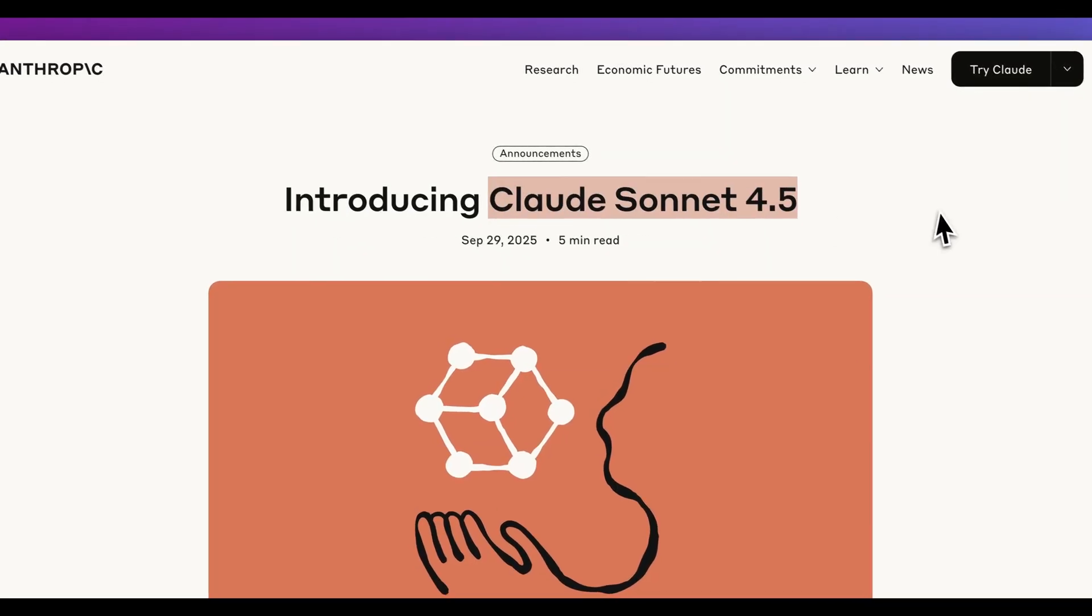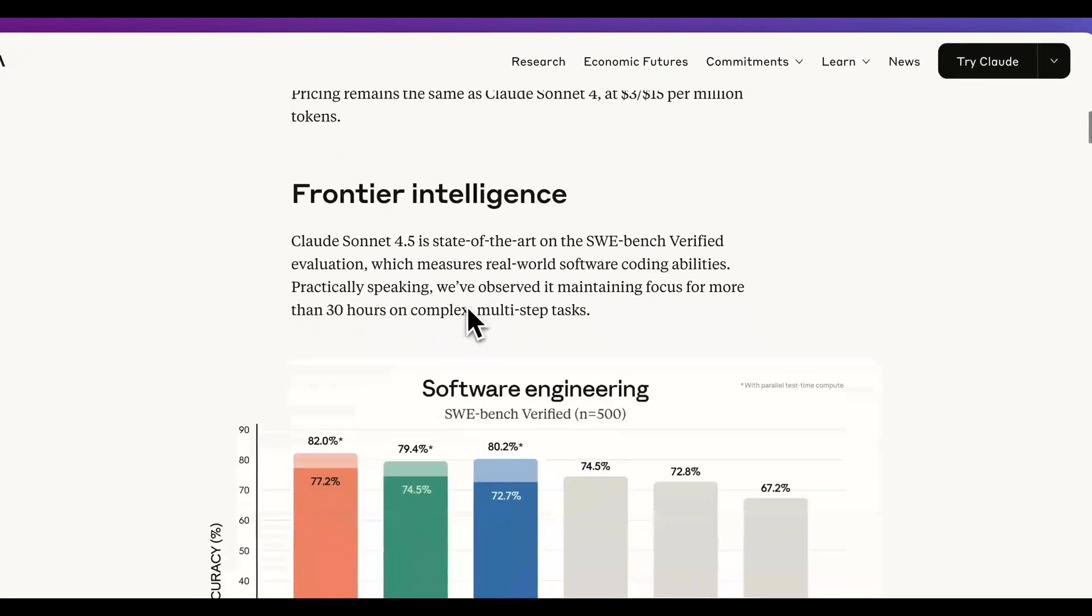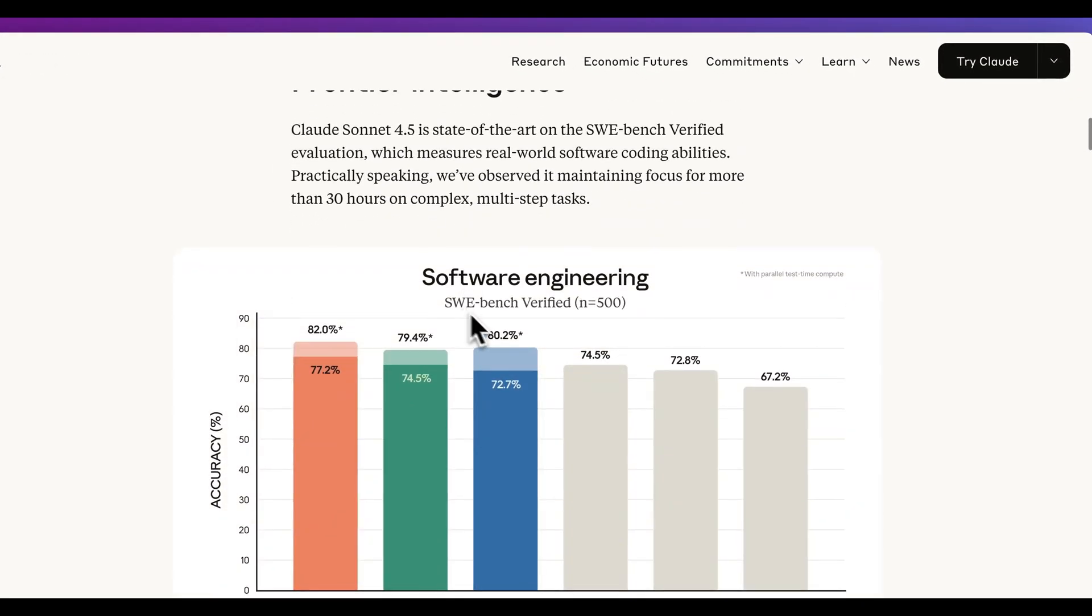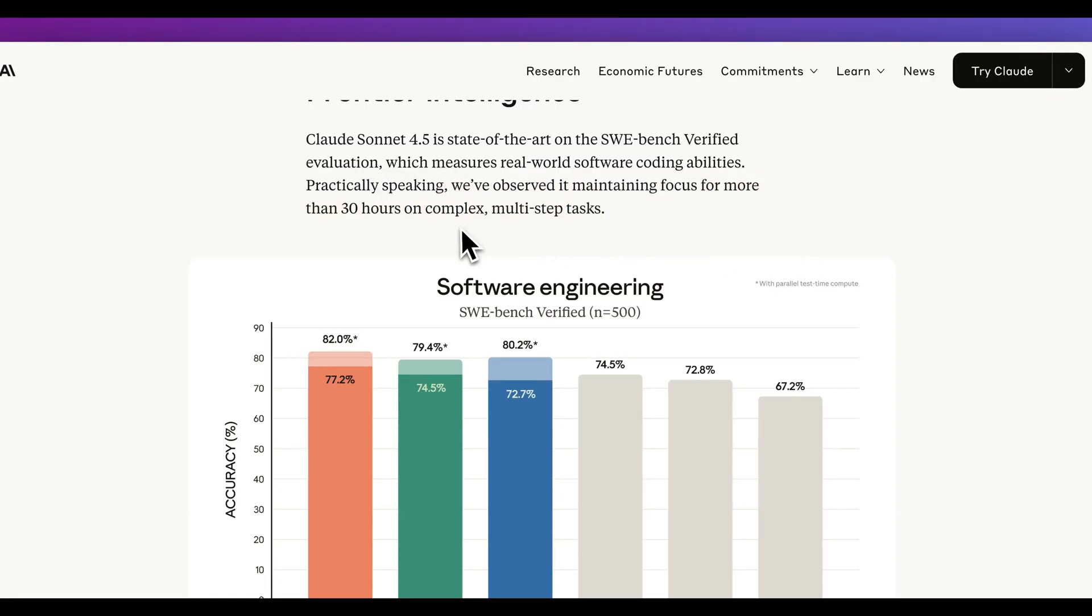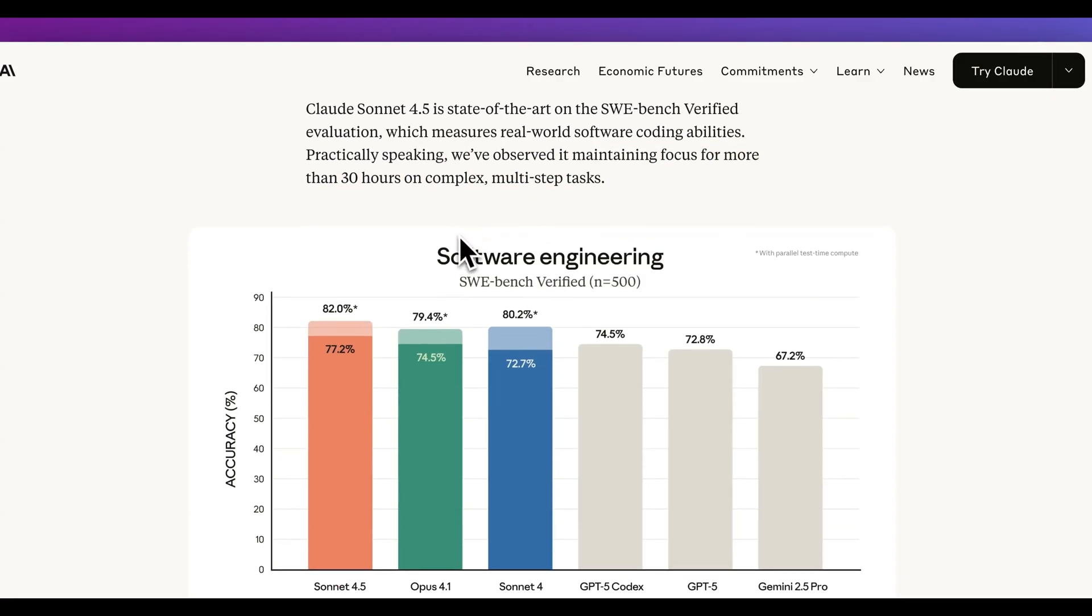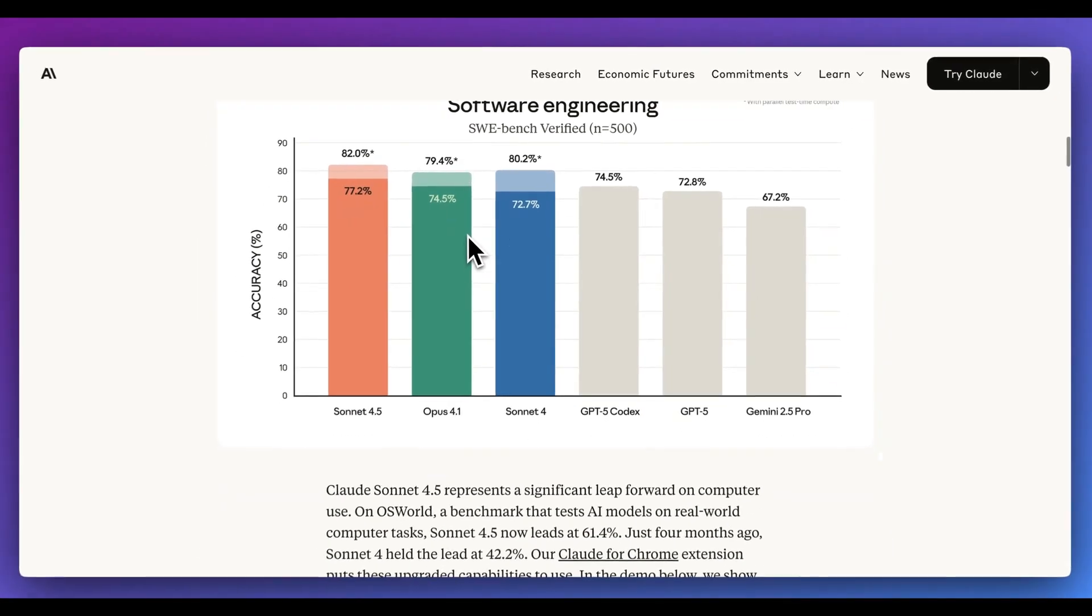So just this week, Anthropic released Claude Sonnet 4.5 with some really impressive results. They claim that they've observed it maintaining focus for more than 30 hours on complex multi-step tasks.